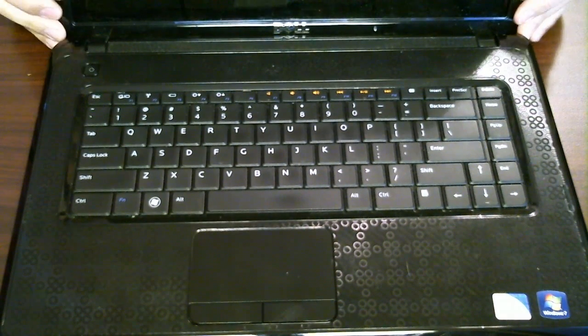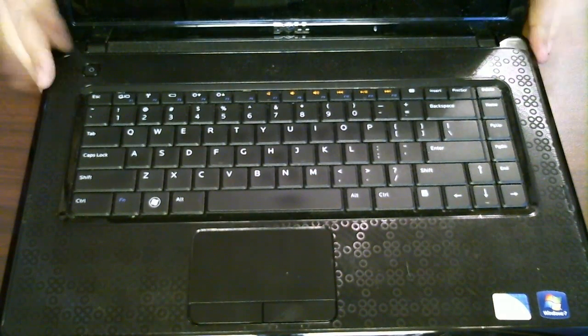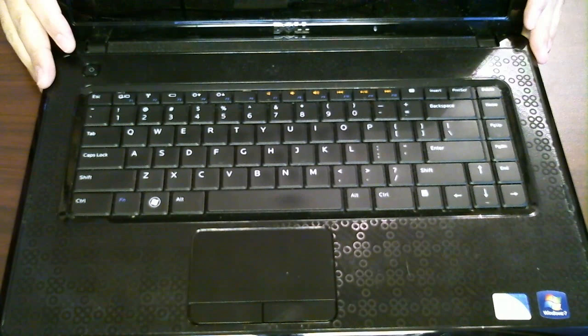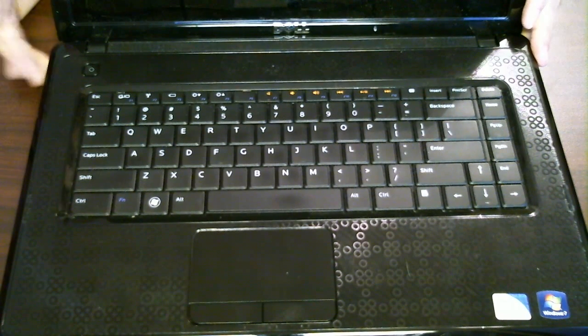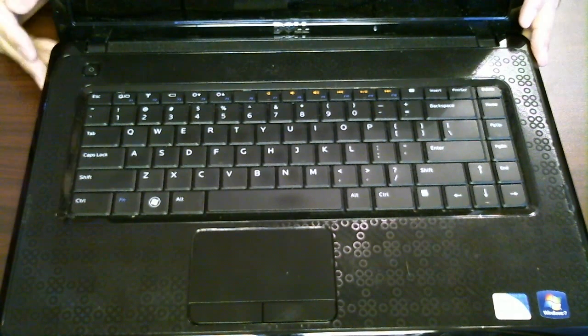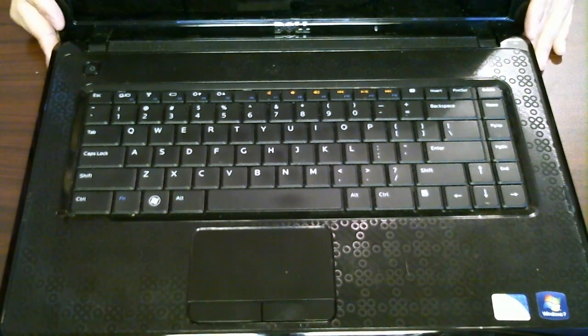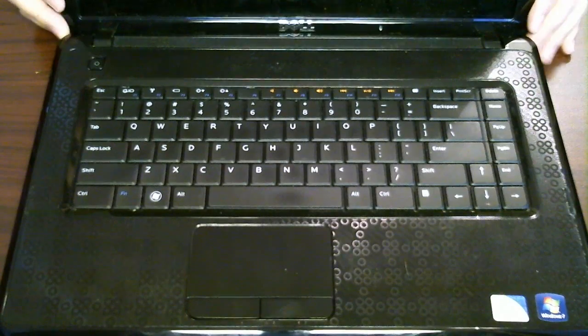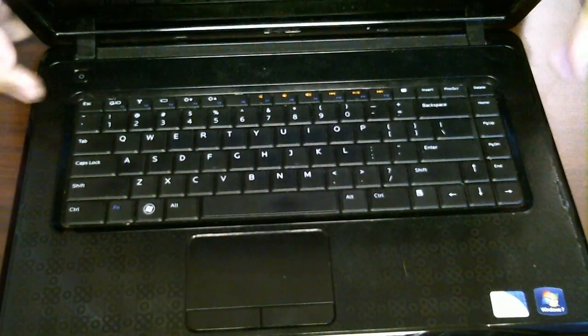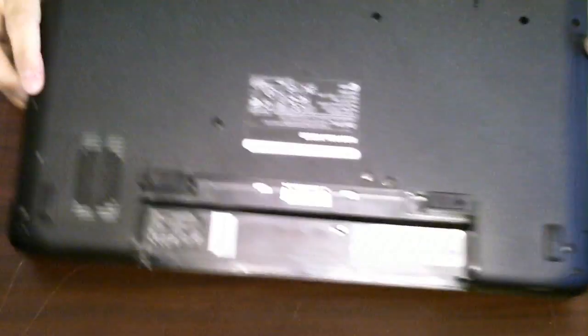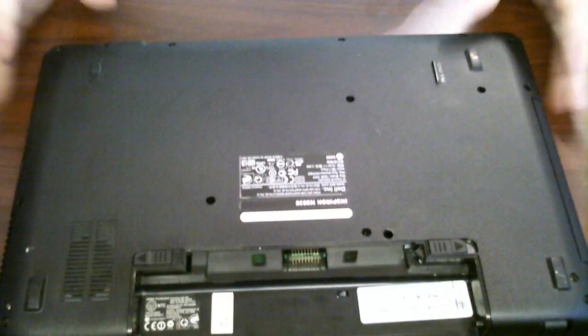So I'm totally finished with replacing the hard drive. It was a little more difficult, again, than it normally is for any other computer. But once you've done that, we've got it taken care of.